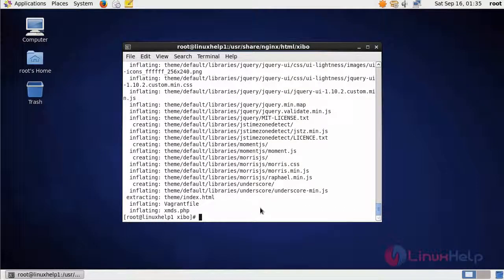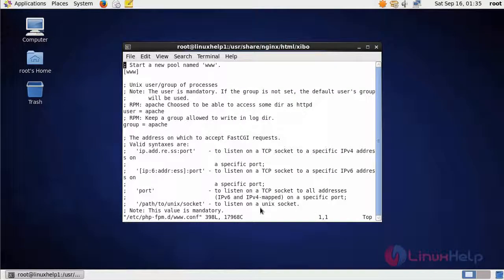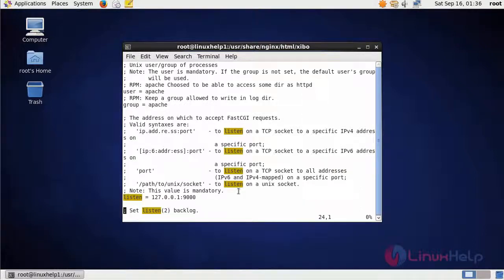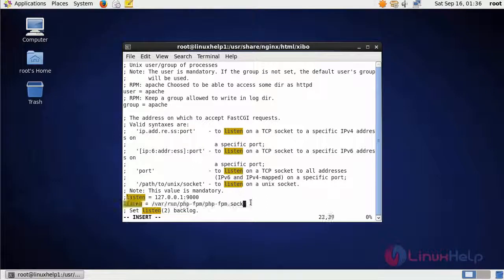After extraction, we are going to edit the PHP-FPM configuration file. This is the command to enter into the configuration file. In the file, search for listener. In here, comment this line and comment this line, and then add this line.